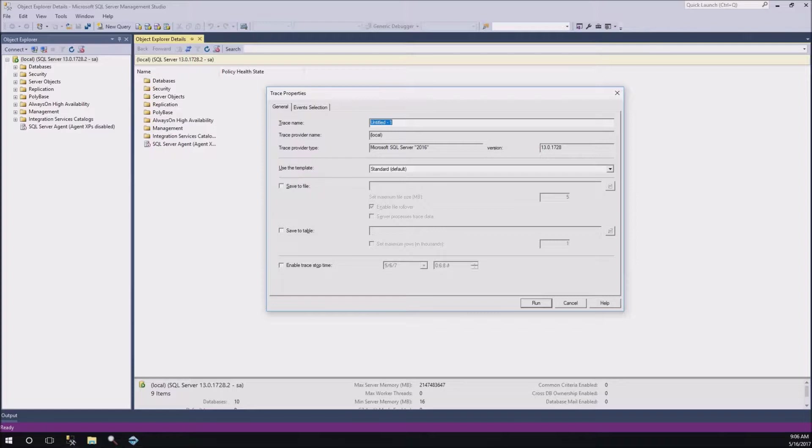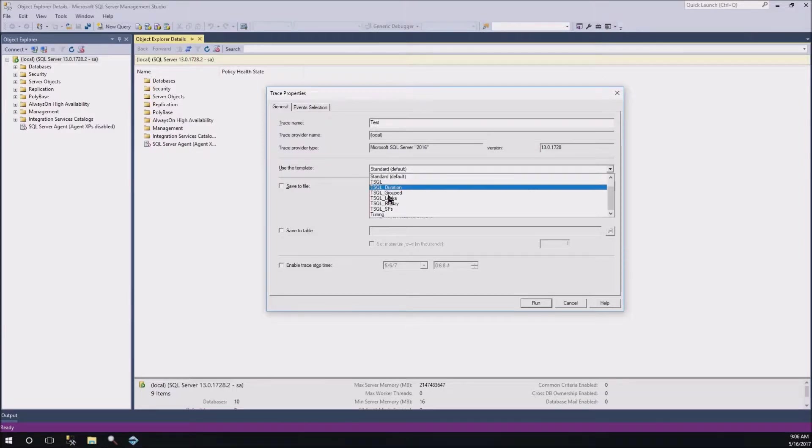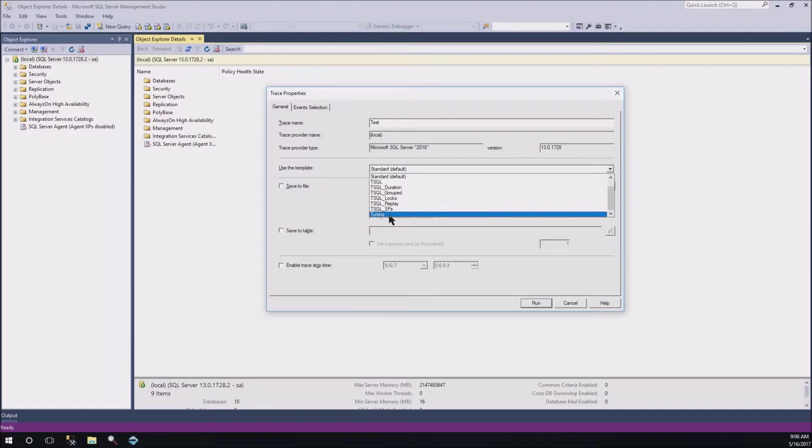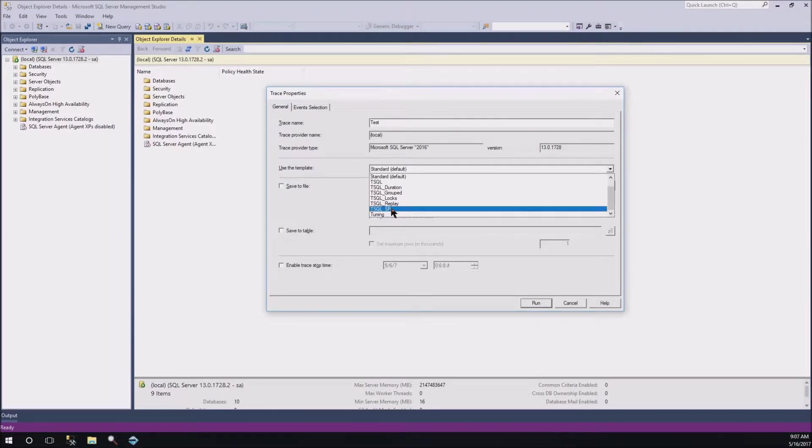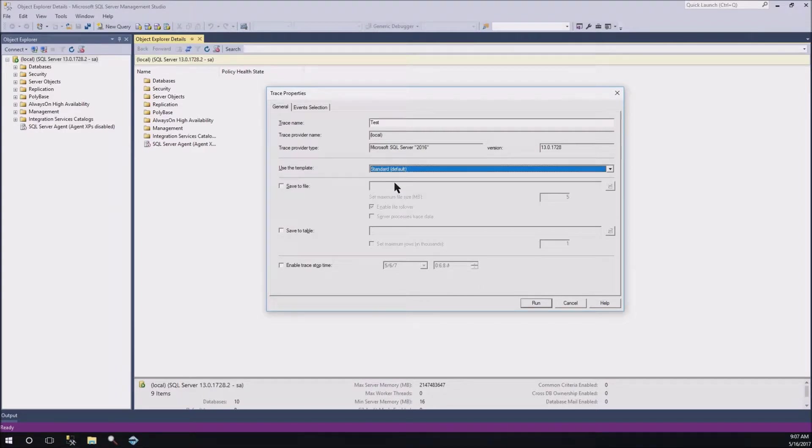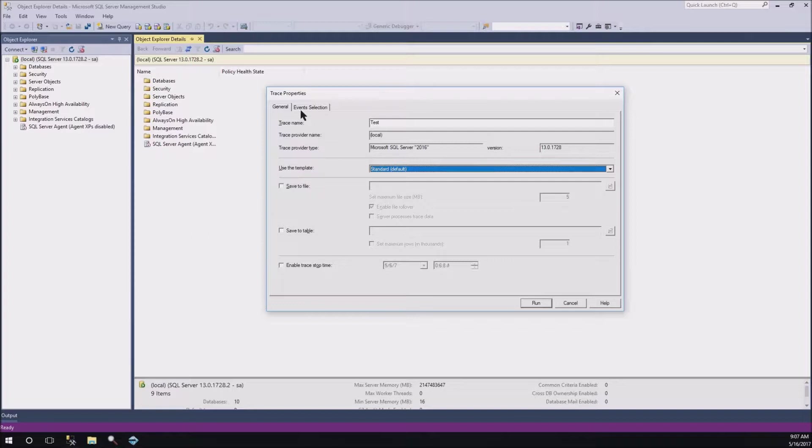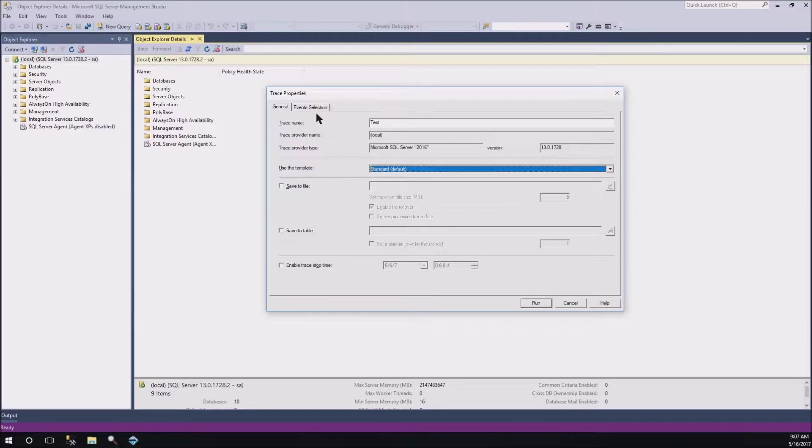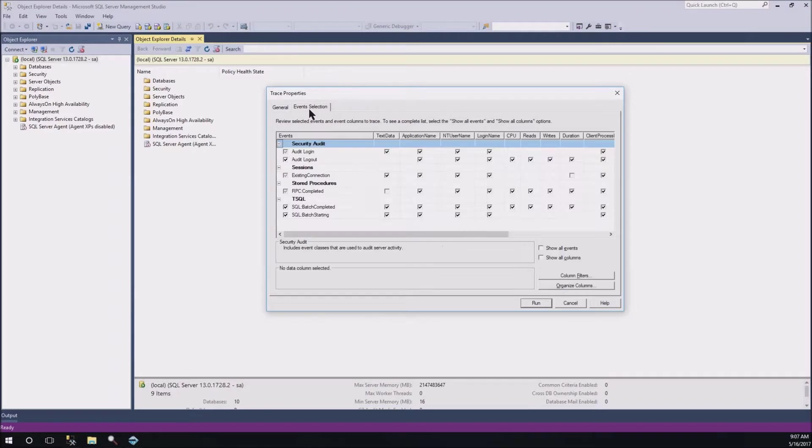We're just going to call this Test, it's the name of the trace. You can use the standard template, or you can use the tuning template. Either one of those will have basically the same settings that you need in order to do database tuning. I'm going to just leave it on standard. You can do the tuning as well, but standard shows a little bit more information, so I usually use that.